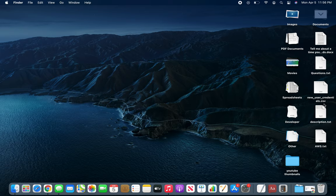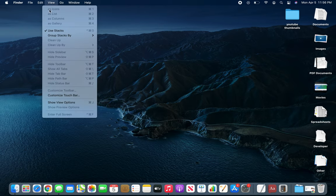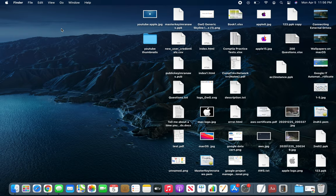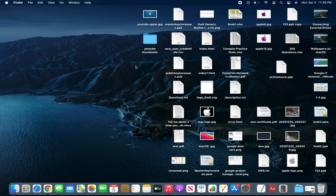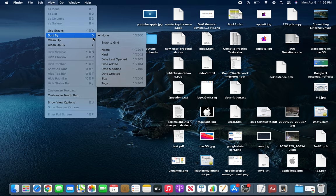If we go and don't use stacks, we're back to that screen that's going to give us a headache. What else do we have? Sort By None, but if we Snap to Grid, what will happen?